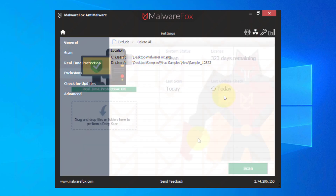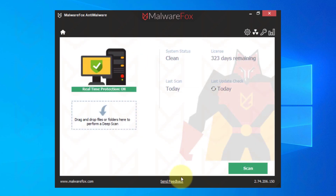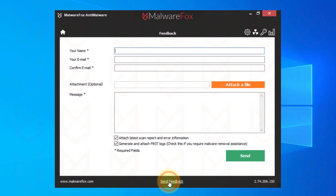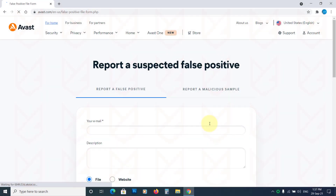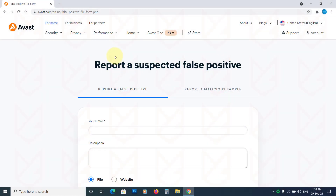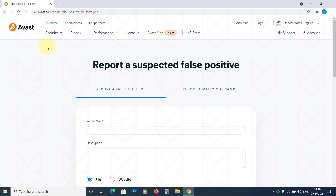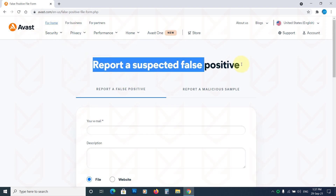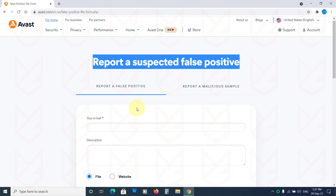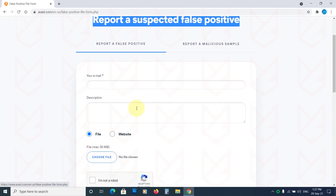Another thing you can do is report the false positive to your antivirus. You can visit their site or send the file for analysis and stop the false positive virus detection in the next virus definition update. Antivirus developers are pretty much active about false positive detections and they quickly resolve this.